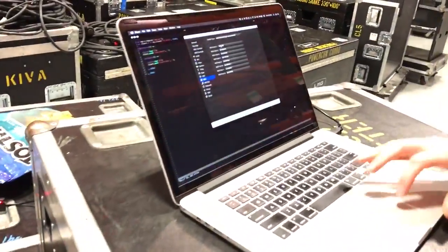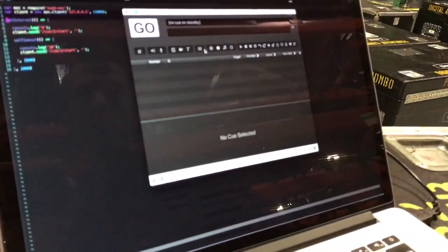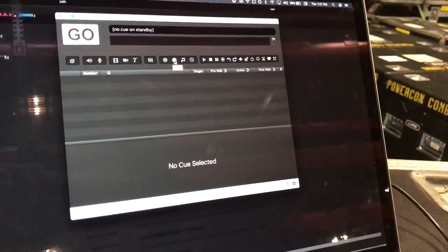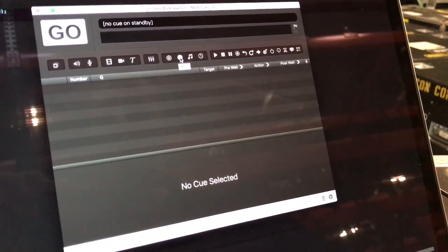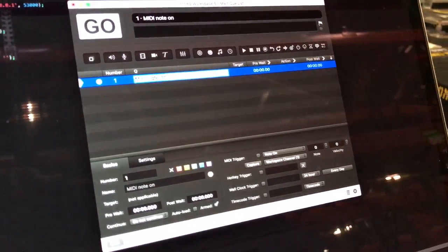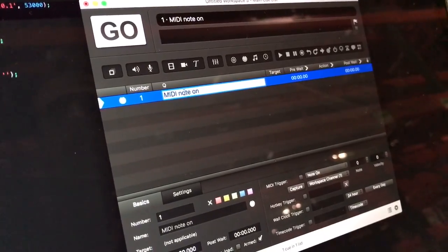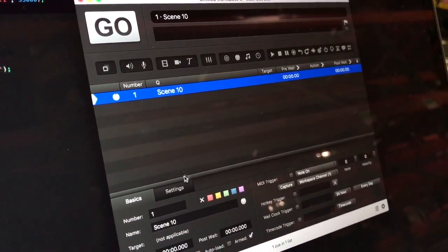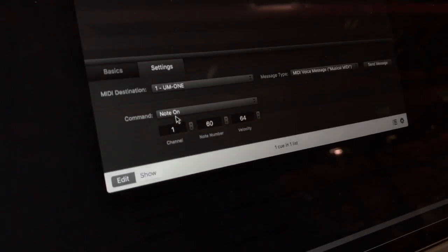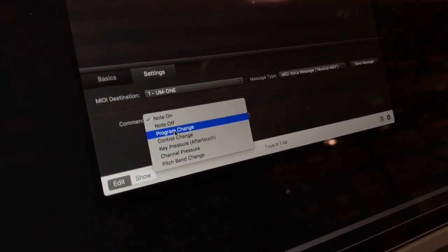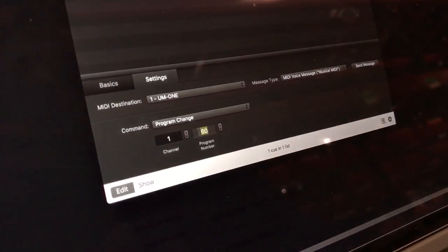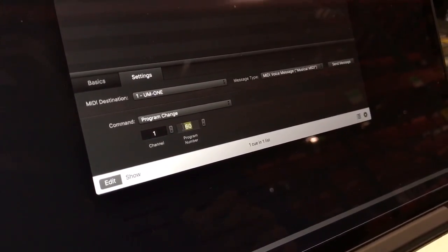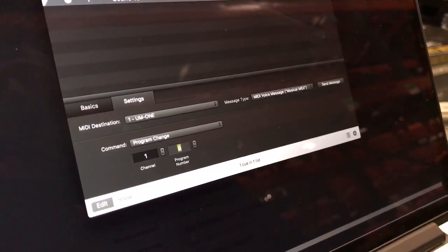Easy peasy from there. We'll make cues in QLab, so it's real simple. We'll make a MIDI cue per scene that you want to recall on the console. I'll make a new MIDI cue, I'm going to say scene 10. And then I'll go into settings on the cue, choose program change, and then the program number minus one. So if I wanted to recall scene 10, I would enter nine as the value.